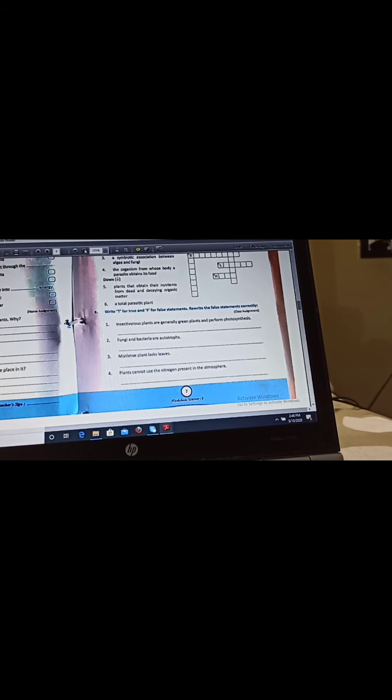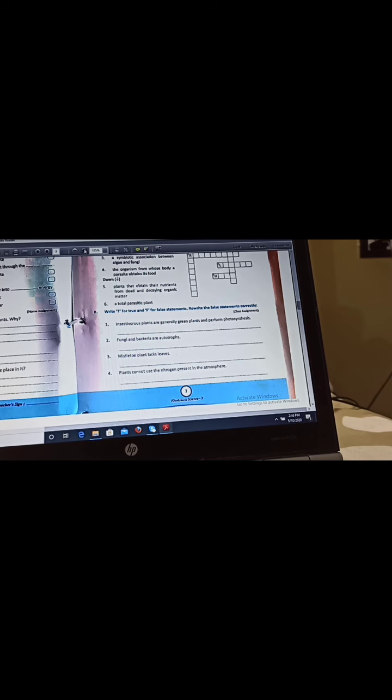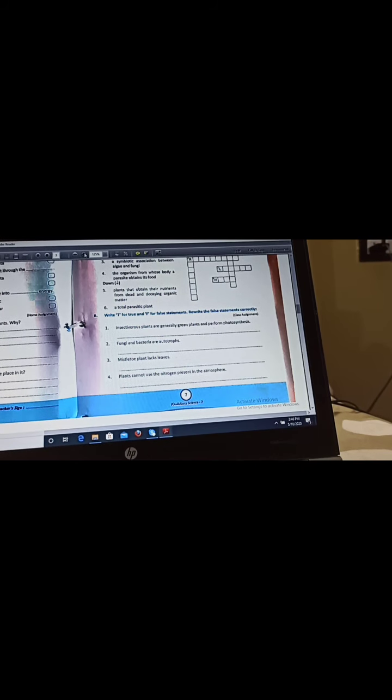Next question is mistletoe plant takes leaves. No, false. Mistletoe plants have green leaves, they have green leaves. Next question is plant cannot use the nitrogen present in the atmosphere. This statement is true. Plant cannot take nitrogen from atmosphere, it has to be fixed. So this statement is true, you just have to write true.